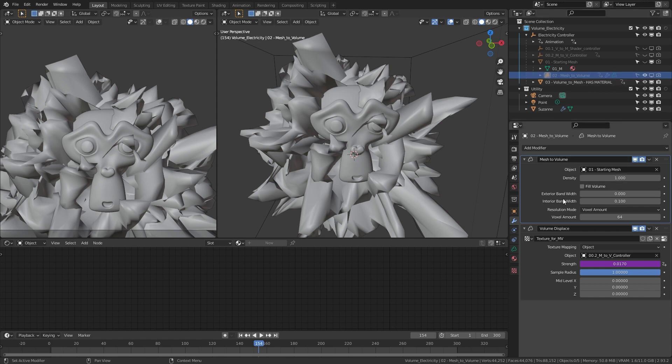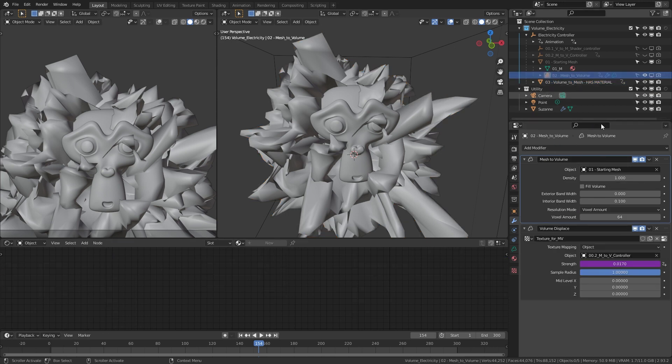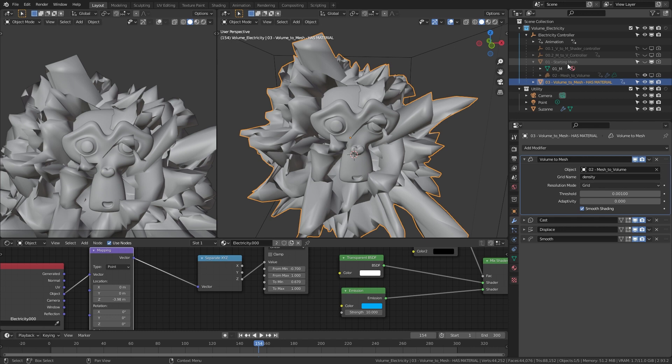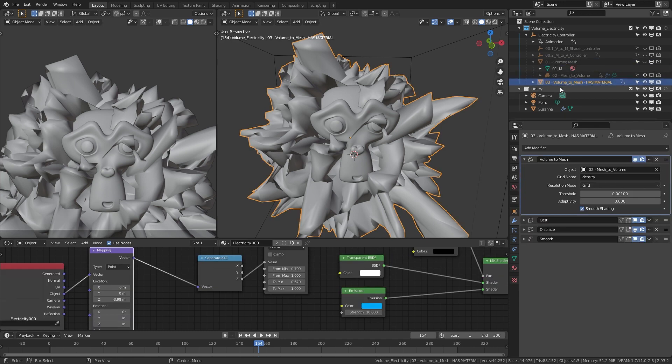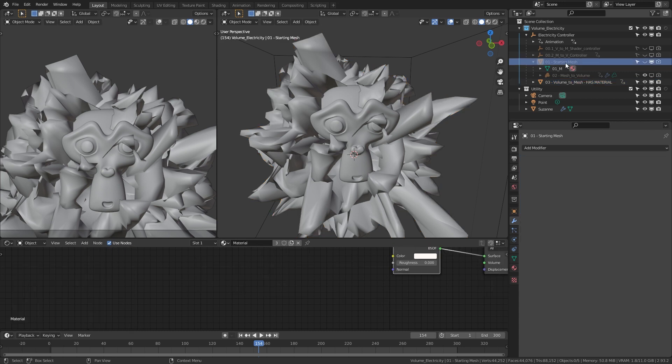It is basically a volume, like smoke. It gets the mesh, goes from mesh to volume, we put a displacement on it, and then we go into the third, which is number three, which has the material. We go from volume to mesh, so it goes into a volume, we distort it with the displacement map here, then we bring it back into a mesh and add some more modifiers like cast, displace, and then smooth. That's how this effect is made.